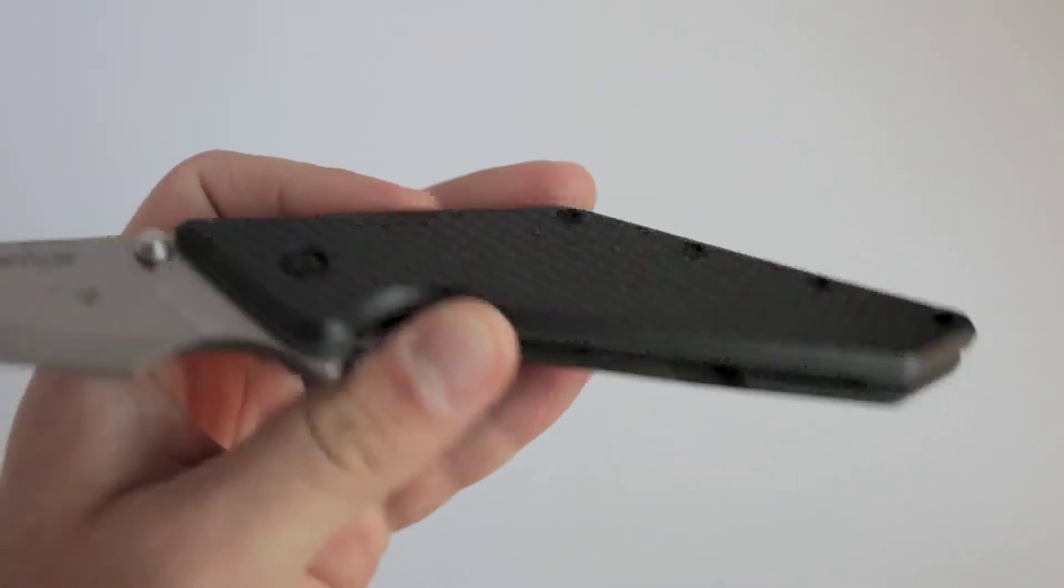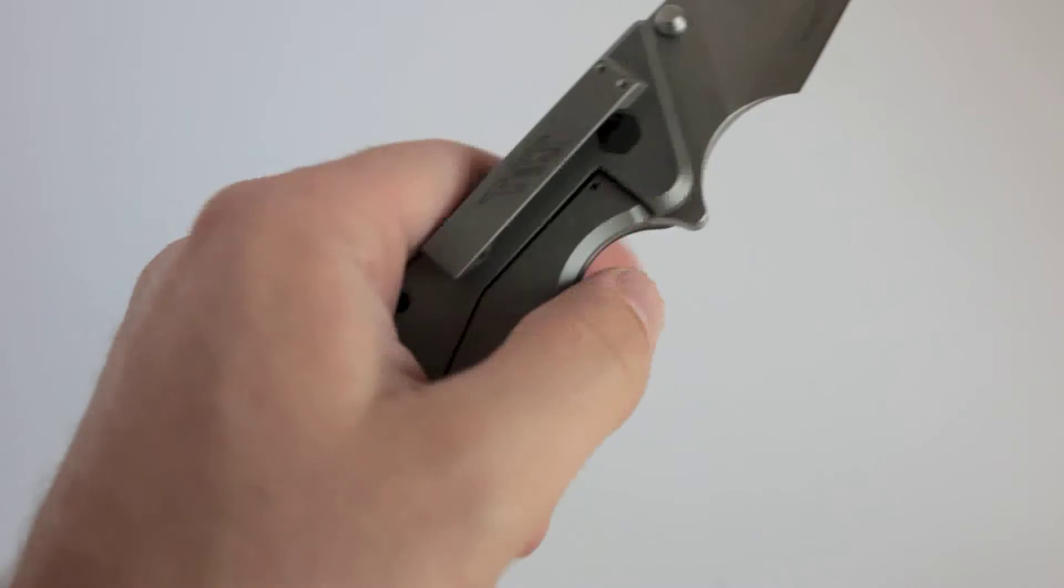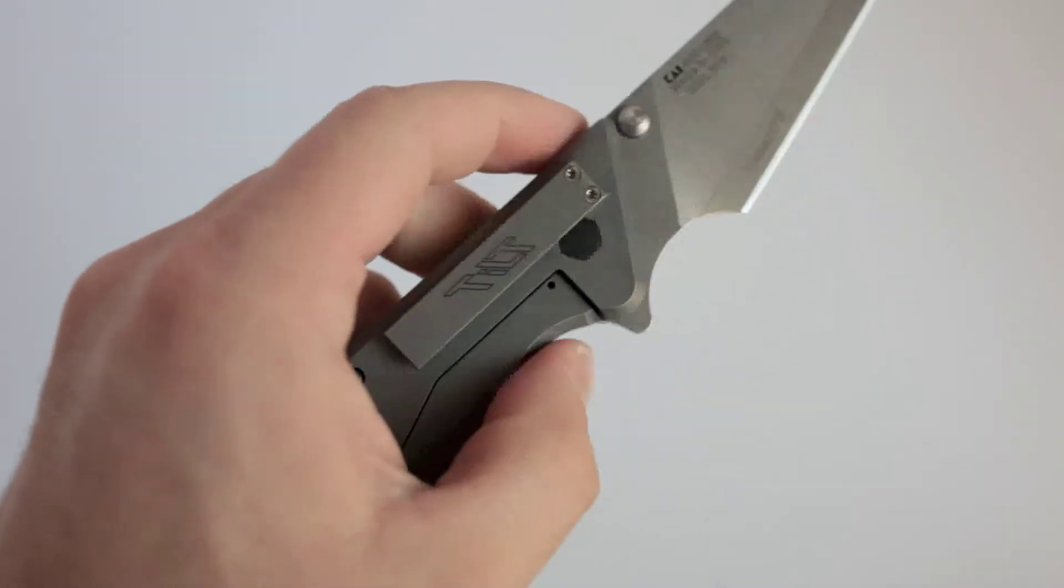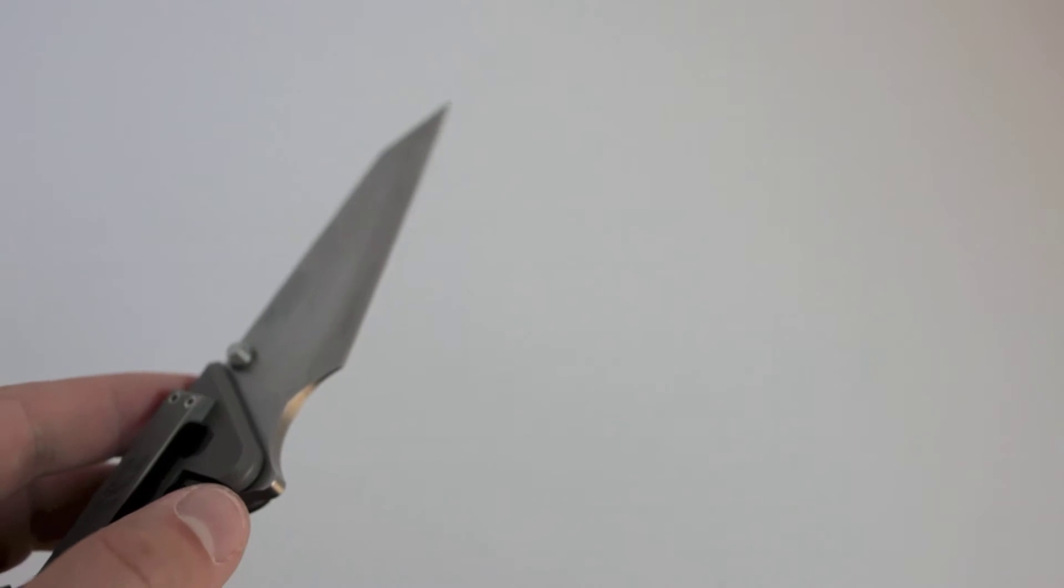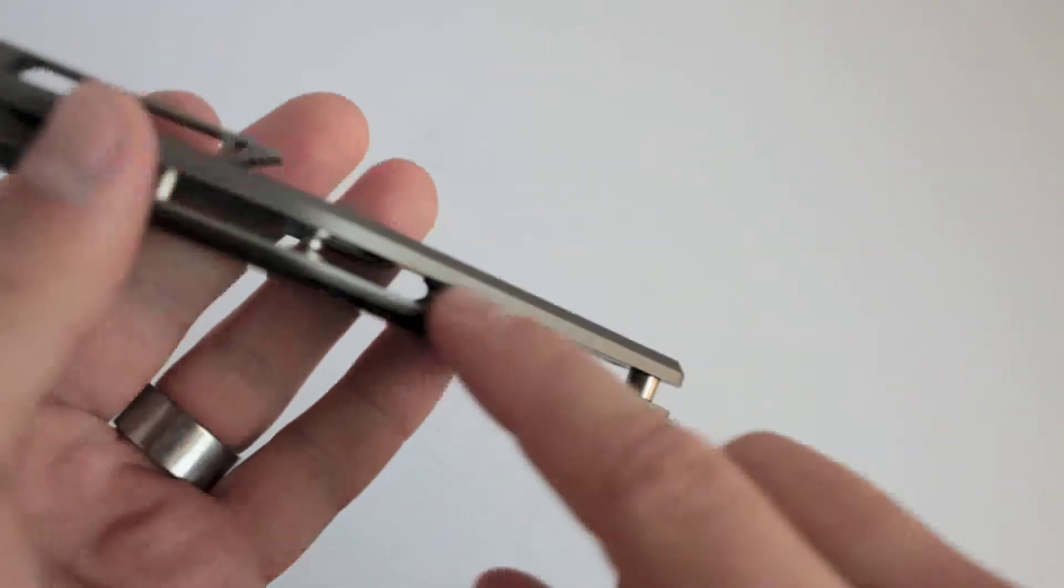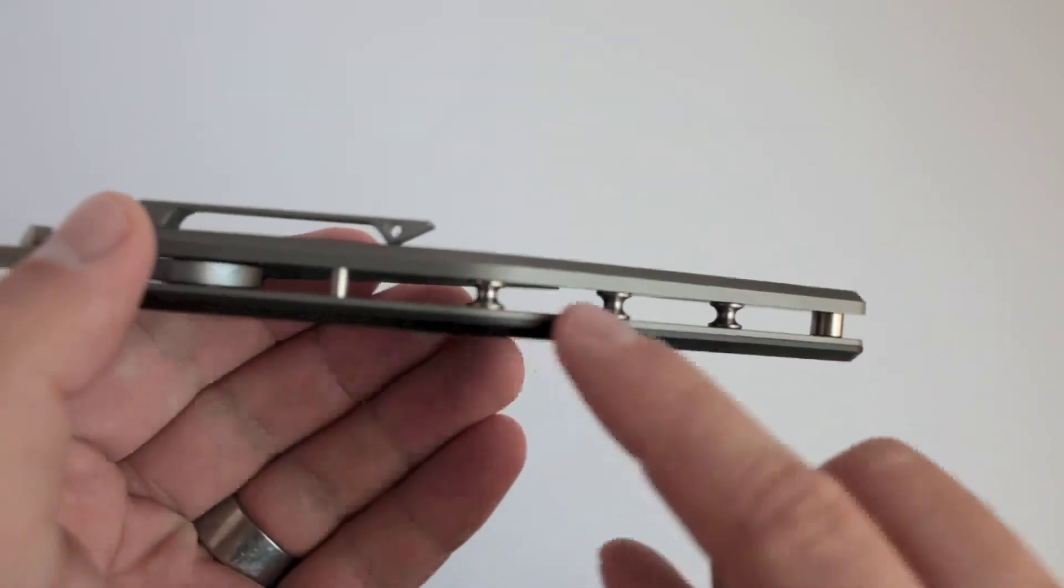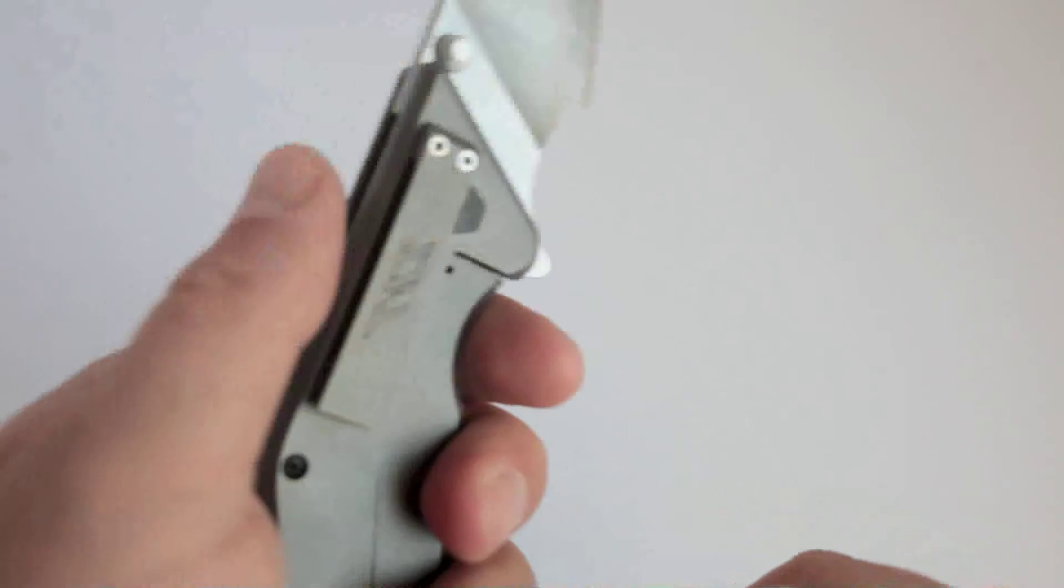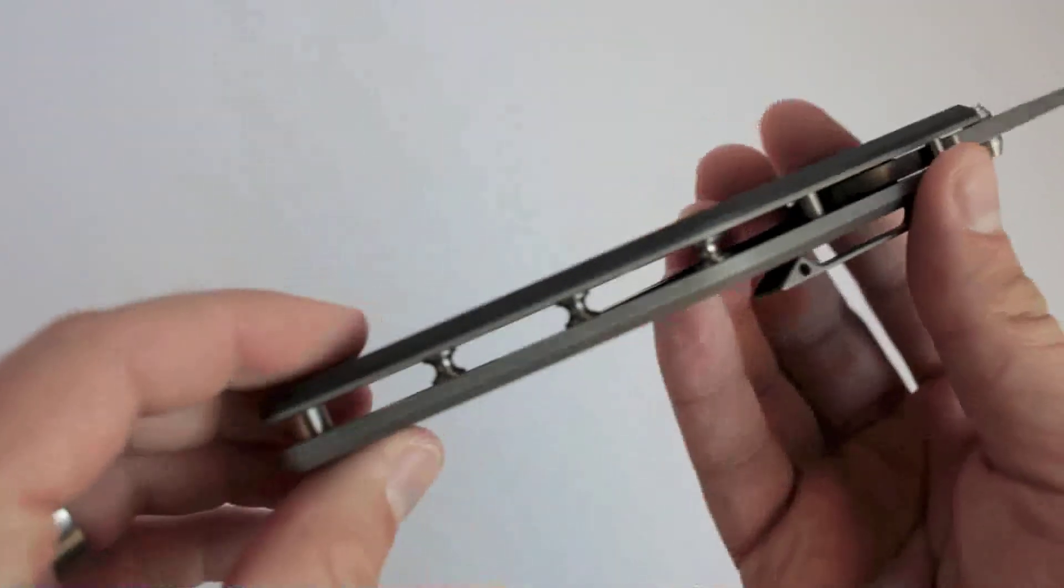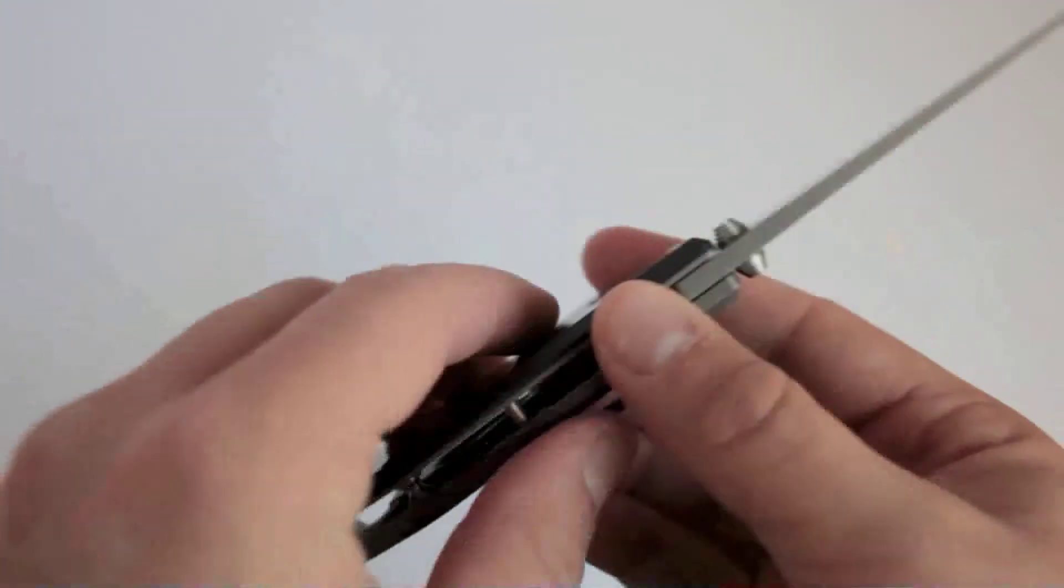It has a carbon fiber scale, titanium scale with a lock face with a lock bar. It has a backspacer designed knife so it's got a flow through design like that which is really cool. Kind of reminiscent of like Hinderer's backspacers a little bit. I think that contributes a little bit to the weight so it's kind of neat.